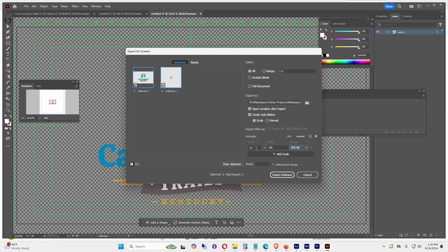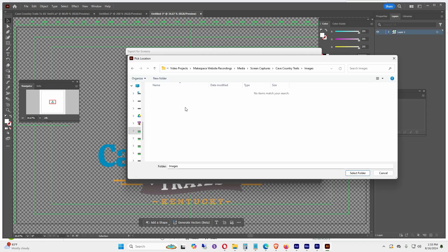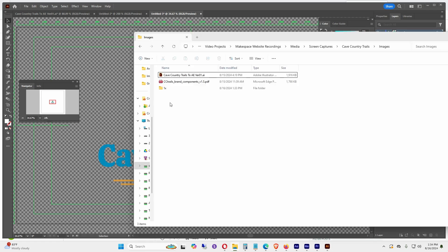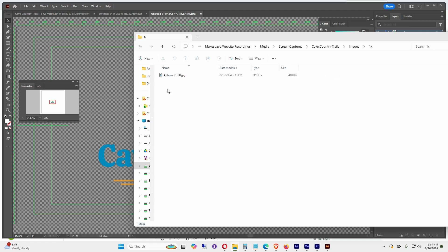I'll save it in the location that I want to. Once I'm in the folder, I'll click Select Folder, and I'll just select the artboard that I want. In this case it's Artboard 1, so I'll unselect Artboard 2, then click Export Artboard.